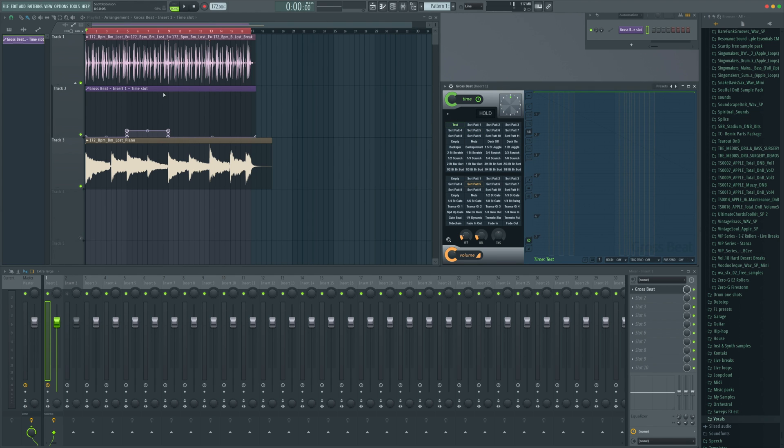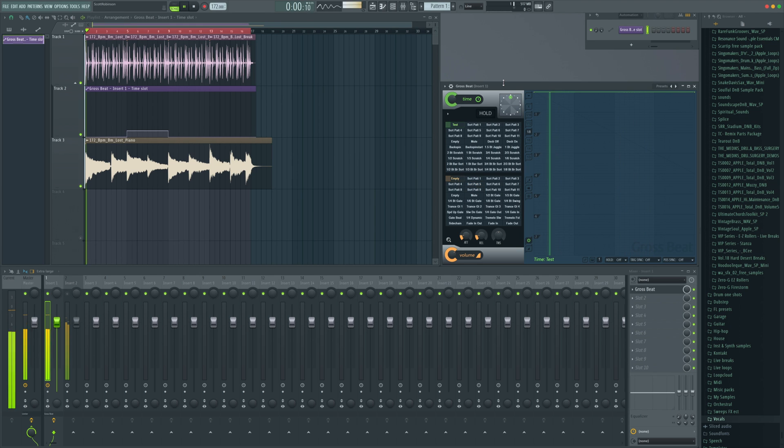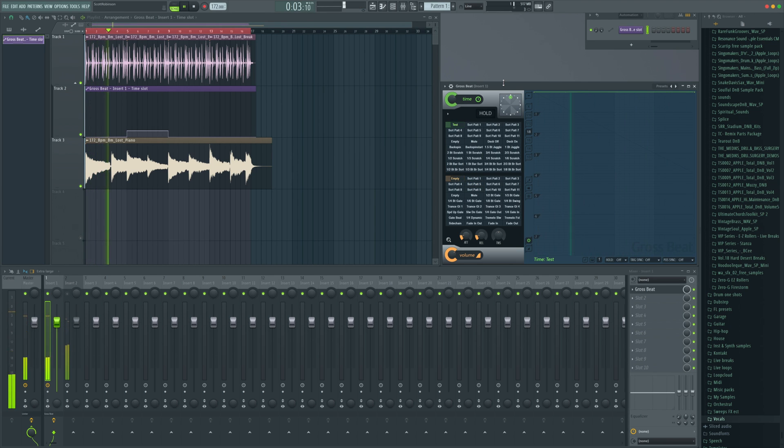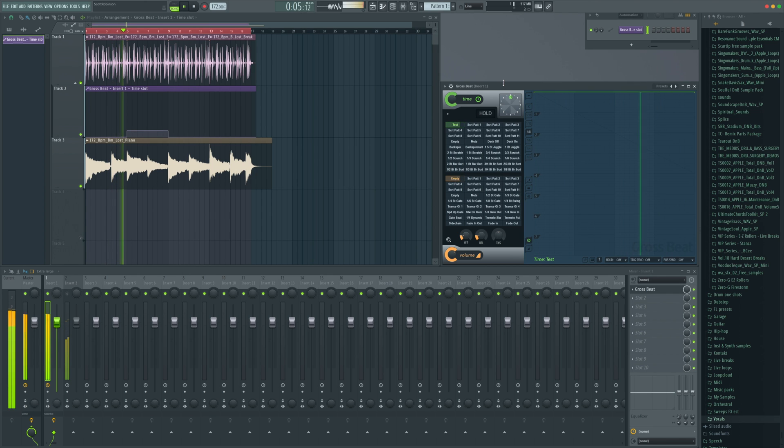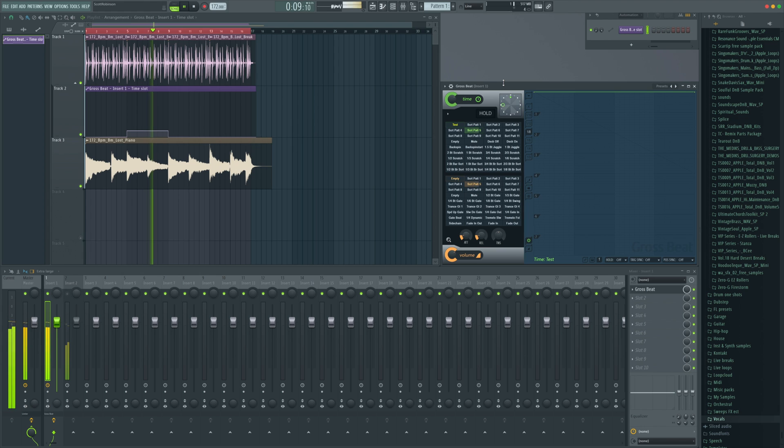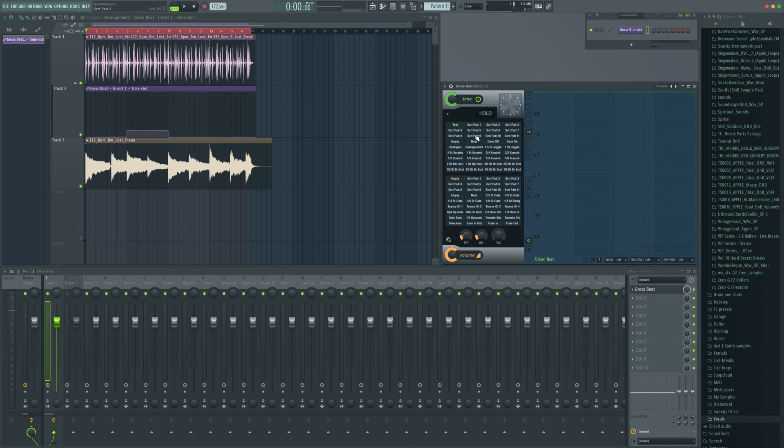Now, when we play this back, it's going to read the automation for Grossbeat and it will take it off of test, put it to scratch part five for one run over these four bars here and then take it back.